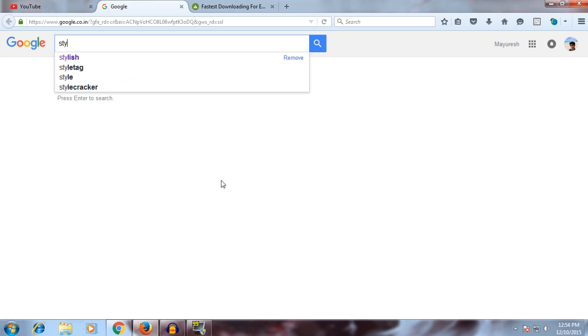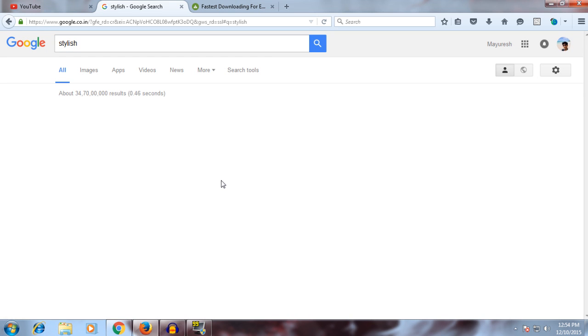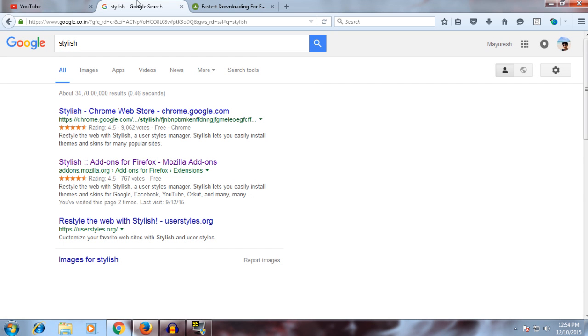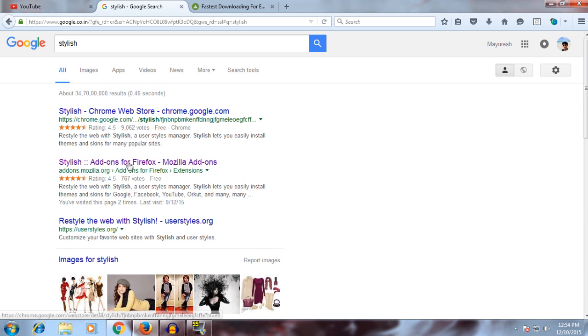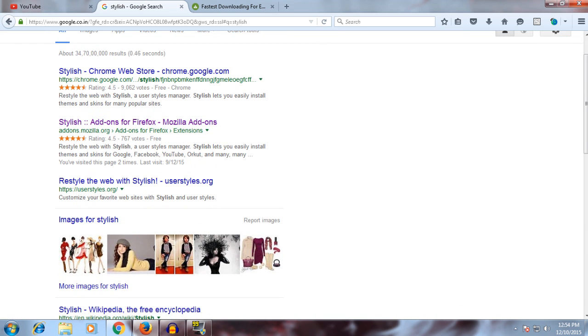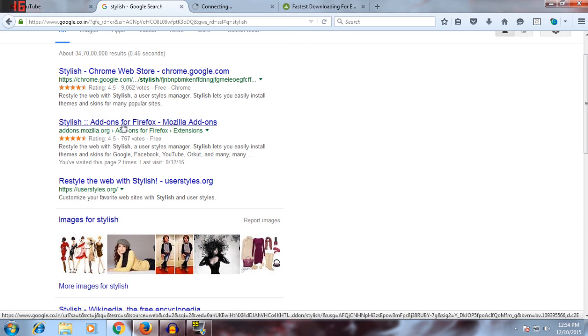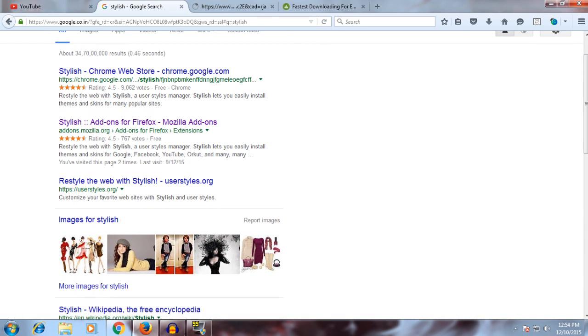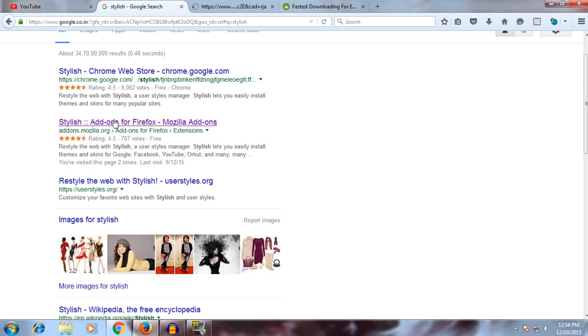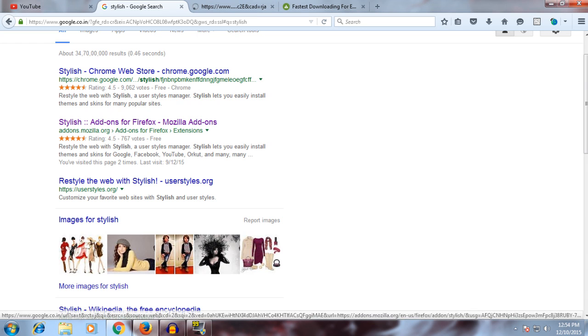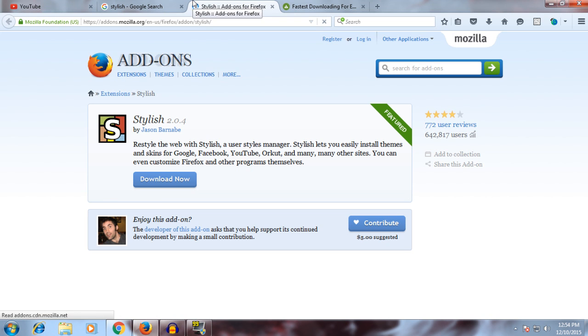We have Chrome and Firefox. If you're using Chrome, go to this website at chrome.google. If you're using Mozilla, click on addons.mozilla.org. My internet is working slow, I don't know why.